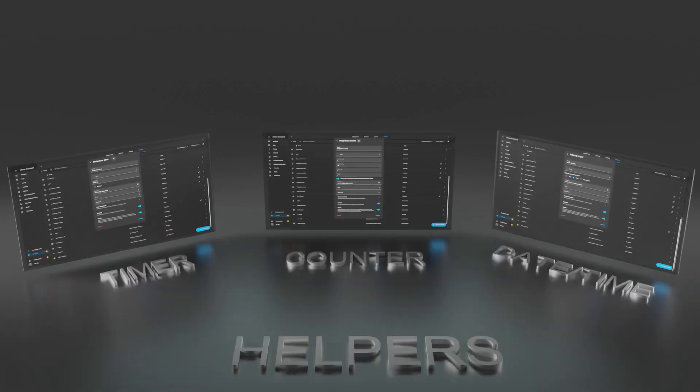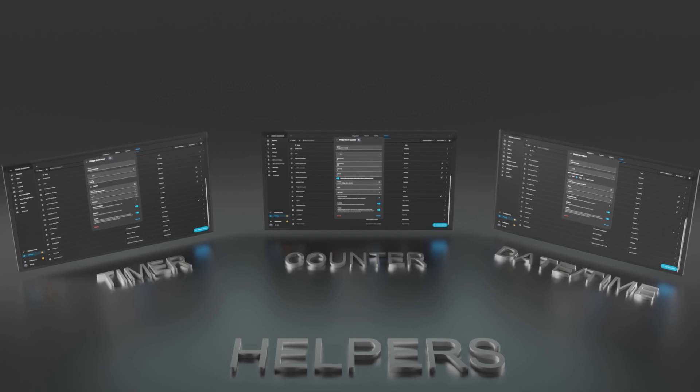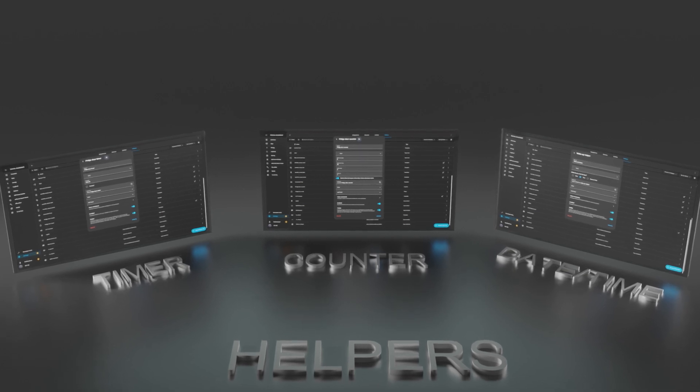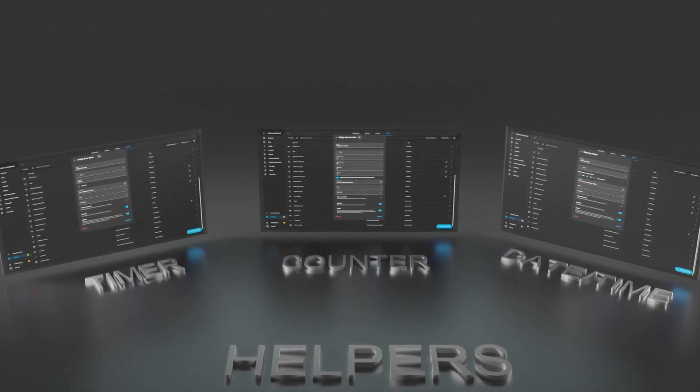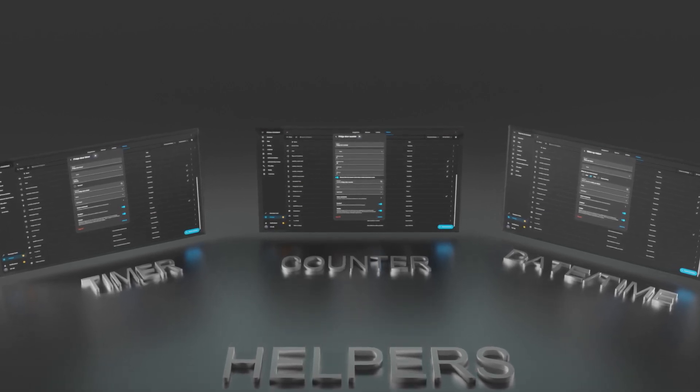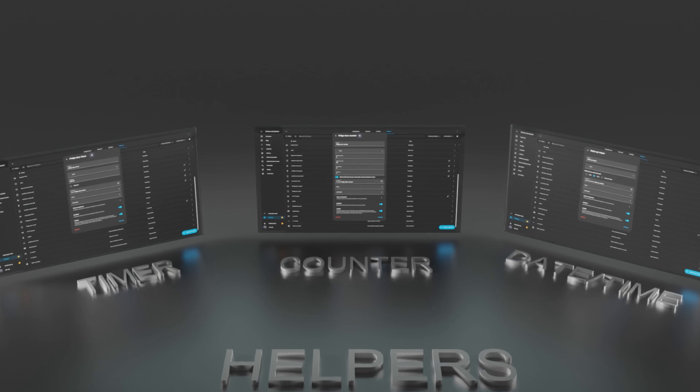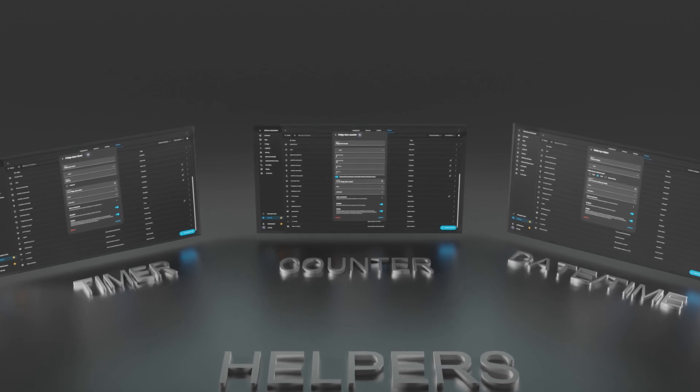In this video, I'll be diving into three more powerful helper types: the counter, timer, and date-time helpers. These will take your automations to the next level by adding tracking, scheduling, and timed actions to your smart home. Let's get started.